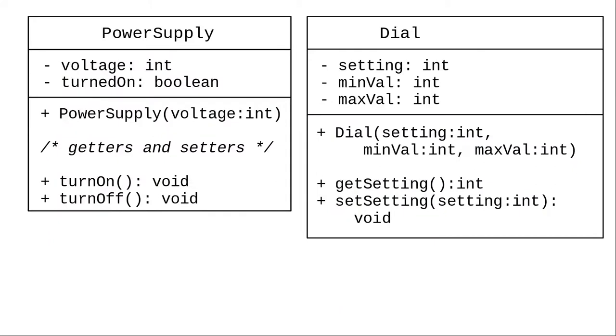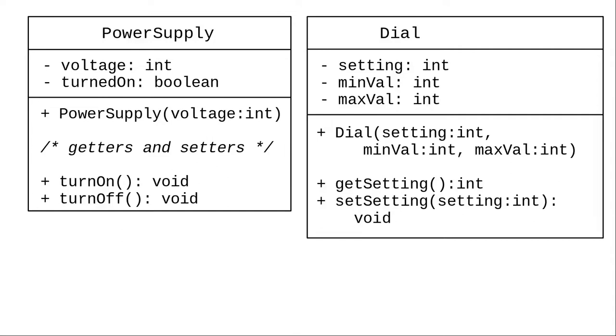We'll create a power supply and a dial class. The power supply has the voltage and whether it's turned on or not, and it does the turning on and turning off. The dial has a setting, and we're adding a minimum and maximum value to make it more generally useful. For example, some companies might want to buy a dial that goes from only 1 to 4 instead of 1 to 10.